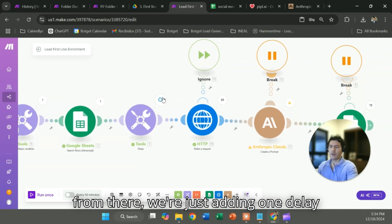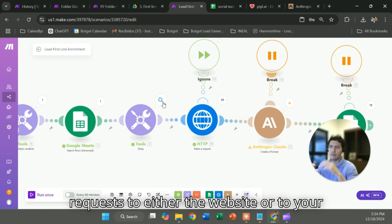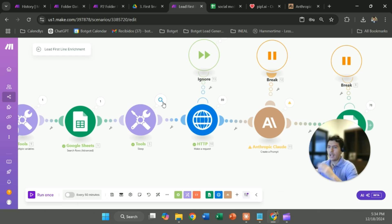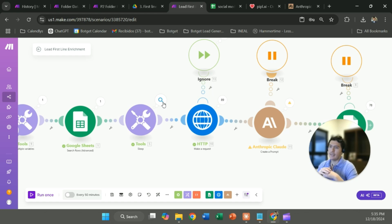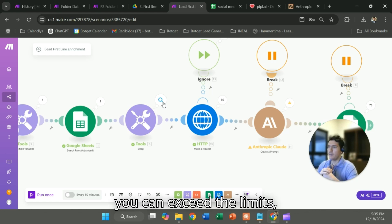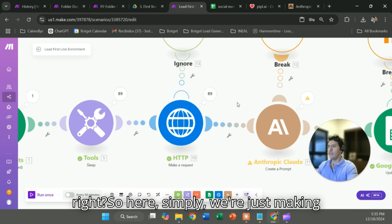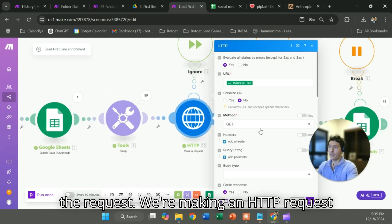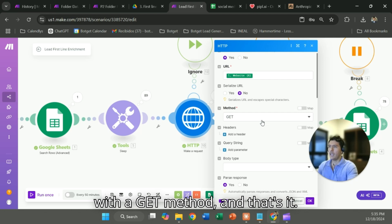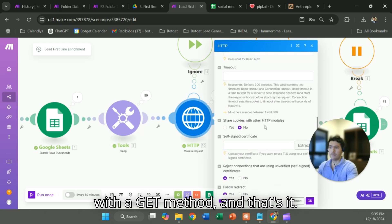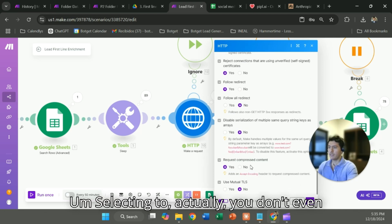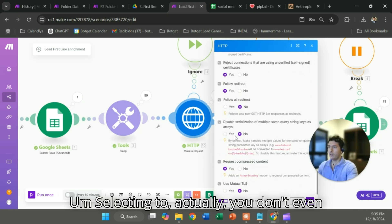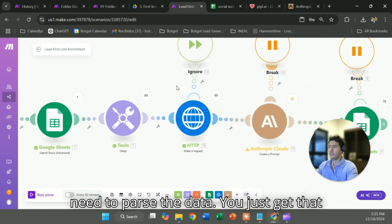From there we're just adding one delay because if you're making constant requests to either the website or to your LLM, the AI model that you're using, you can exceed the limits. So here simply we're just making the request, making an HTTP request with a get method and that's it. Selecting to, actually you don't even need to parse the data. You just get that information.